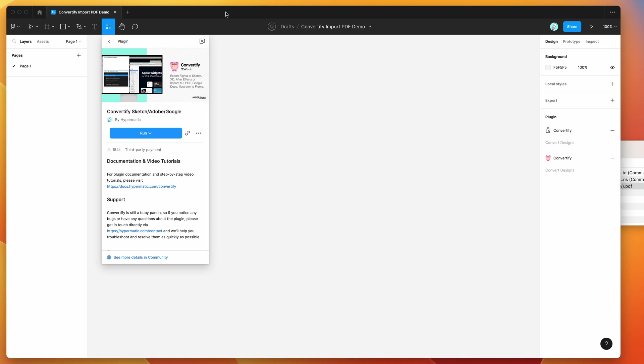Hey everyone this is Adam and today I'm going to be showing you how to automatically import PDF files directly into Figma using the Convertify plugin.